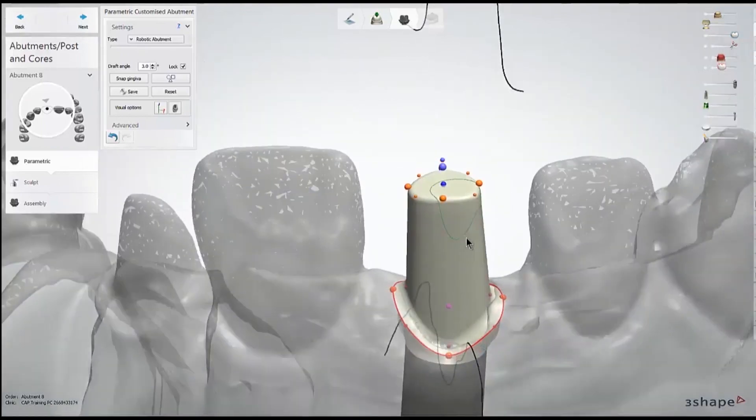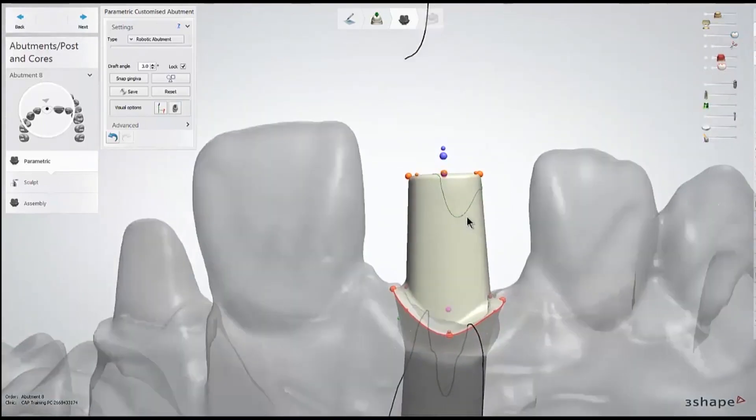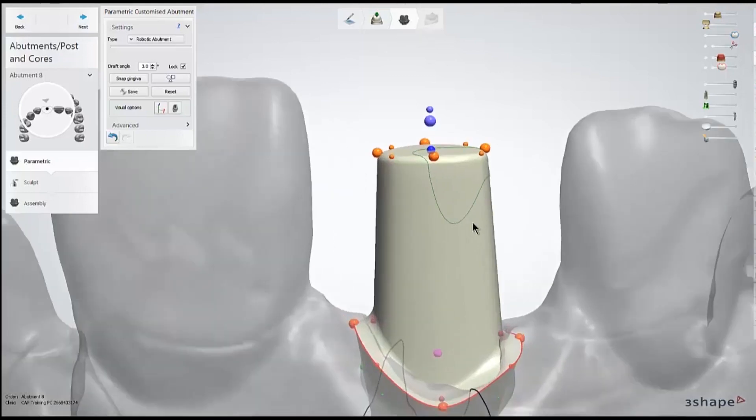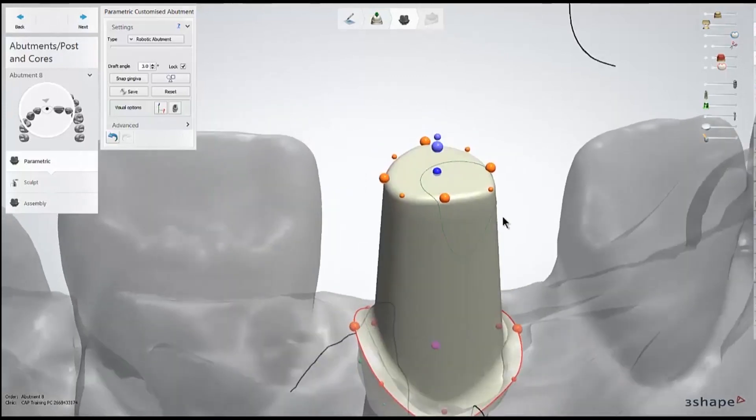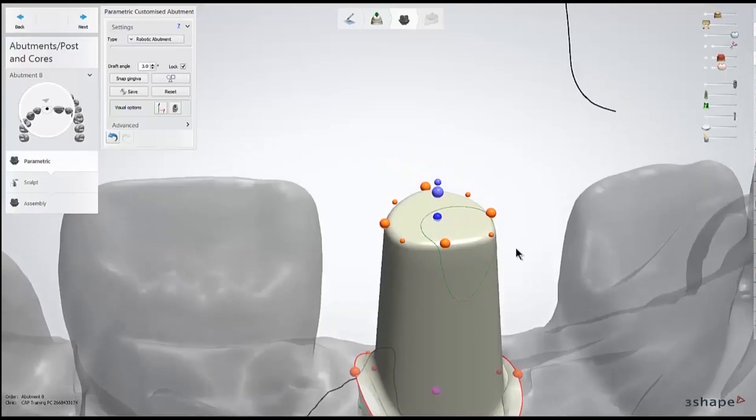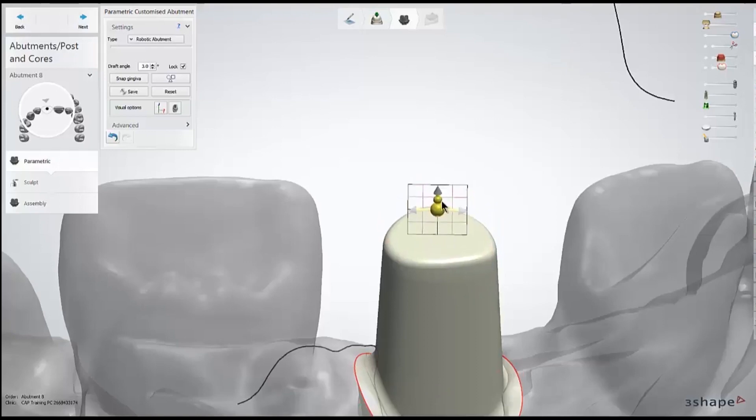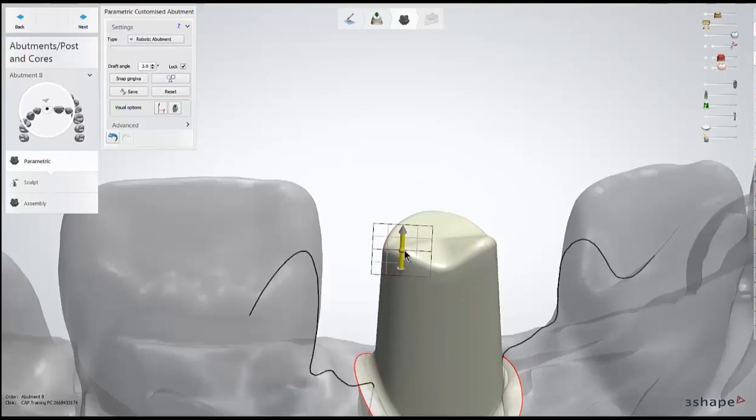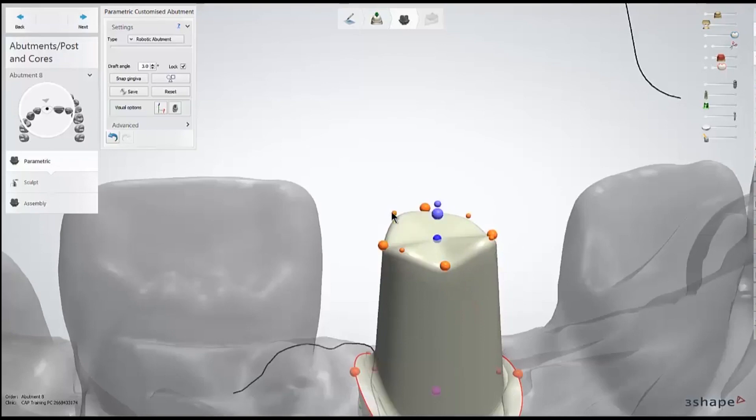All of the orange dots and blue dot on the top surface of the abutment will let you raise and lower that part of the abutment. So if I wanted to do a molar, I'd raise these four dots to provide some cusp support. But since I'm working on an anterior, I just want to leave that buckle side fairly flat.